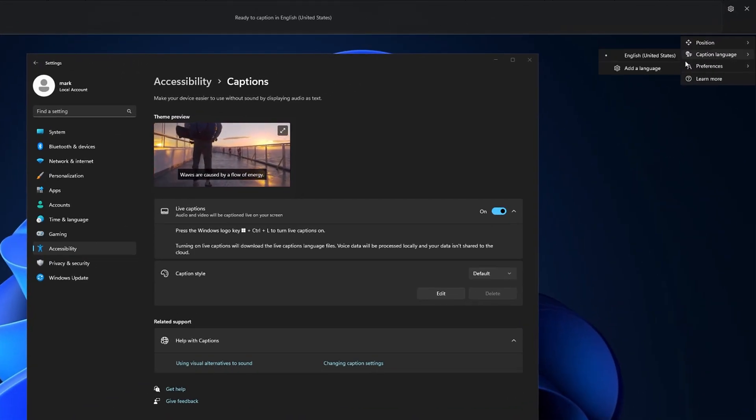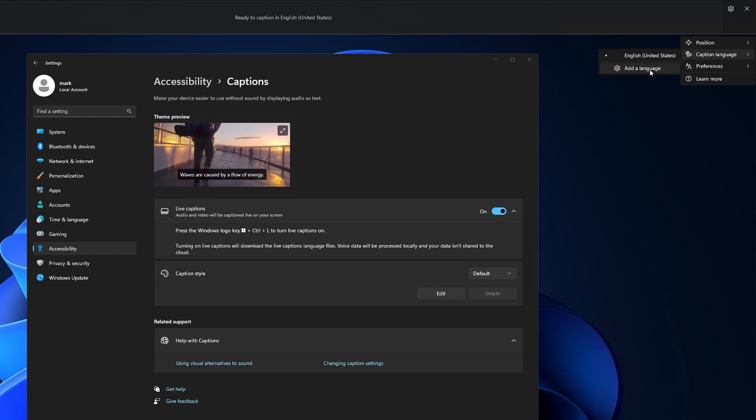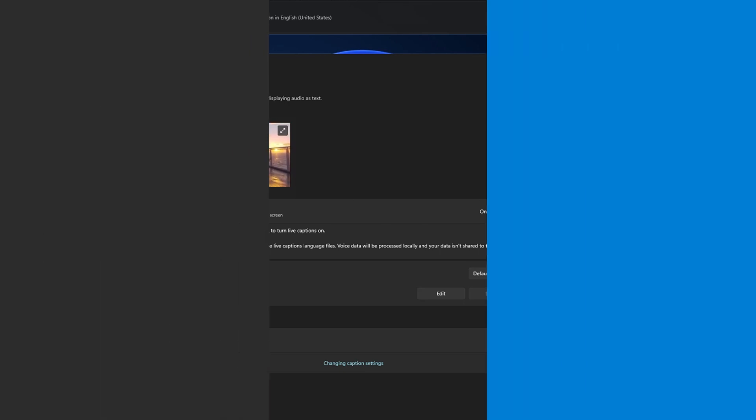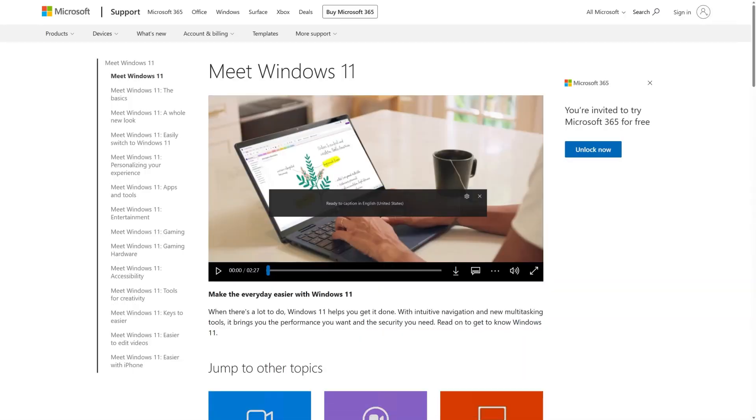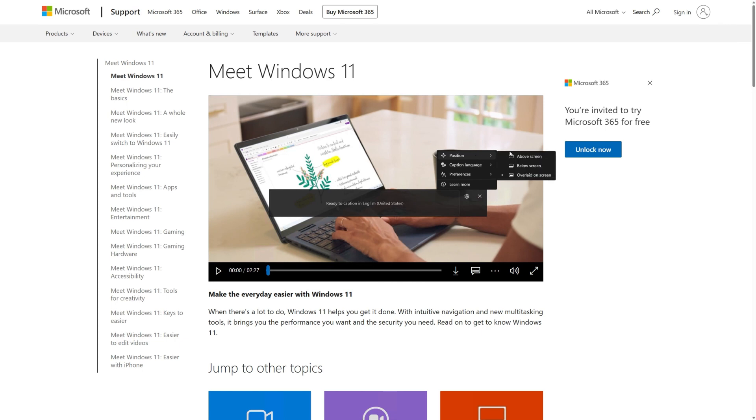To choose where captions appear on your desktop, select the Settings button and then Position. Here, you'll see options for Above Screen, Below Screen and Overlaid On Screen.